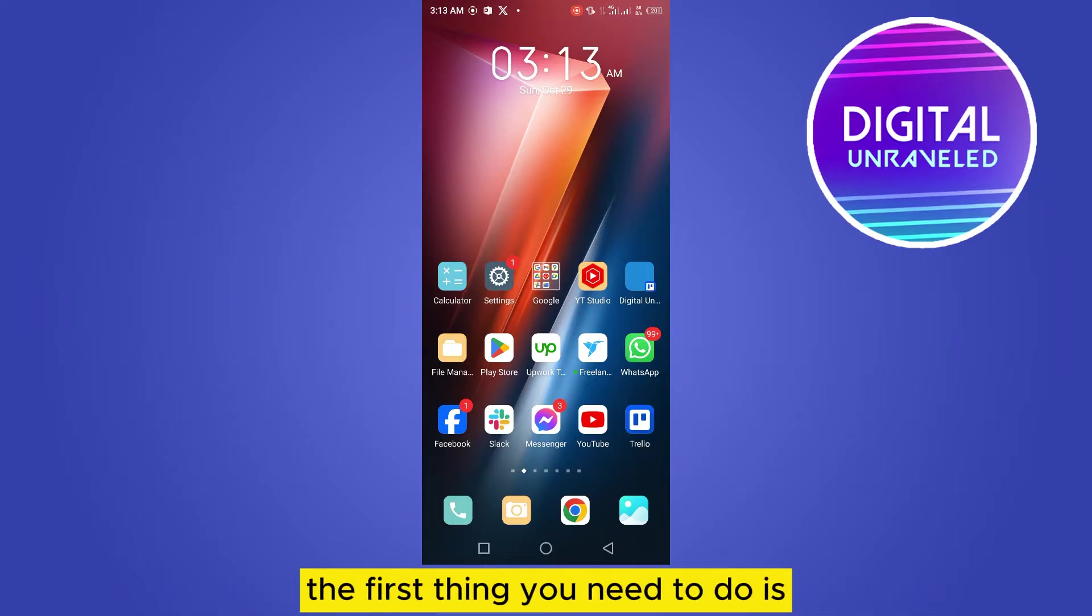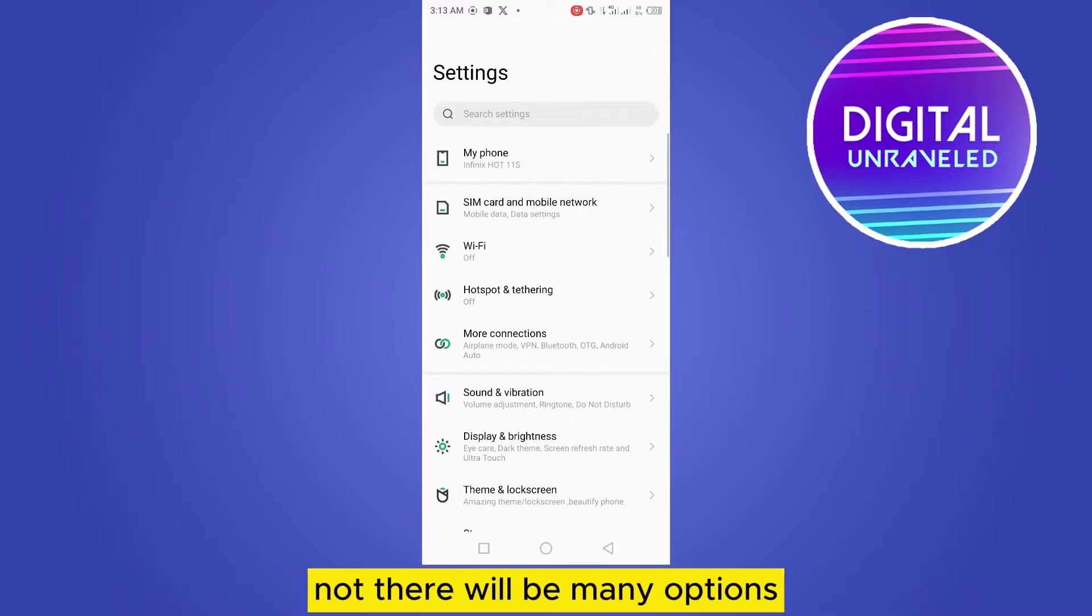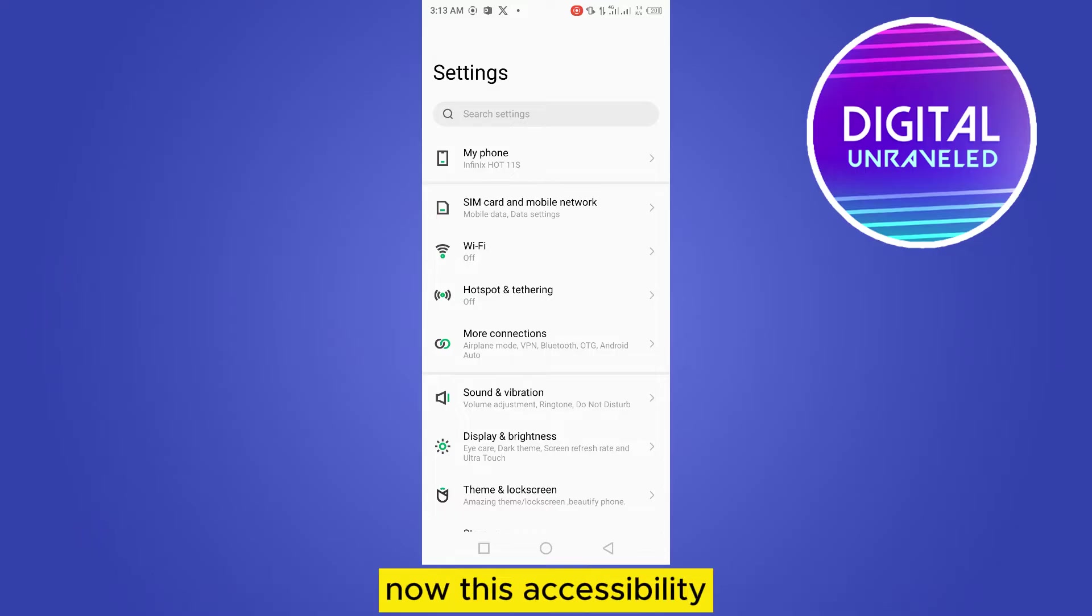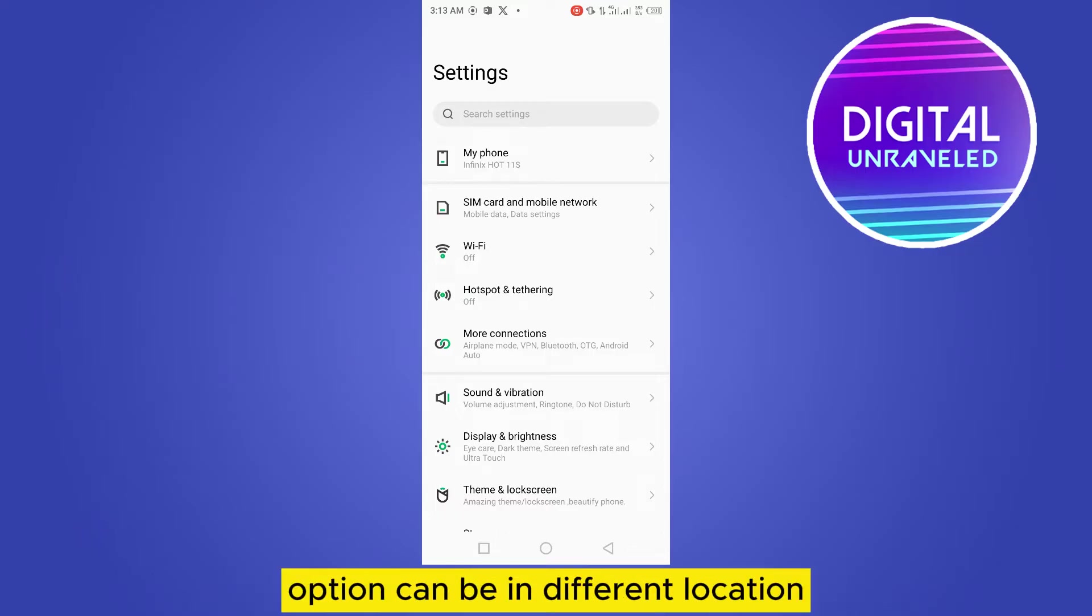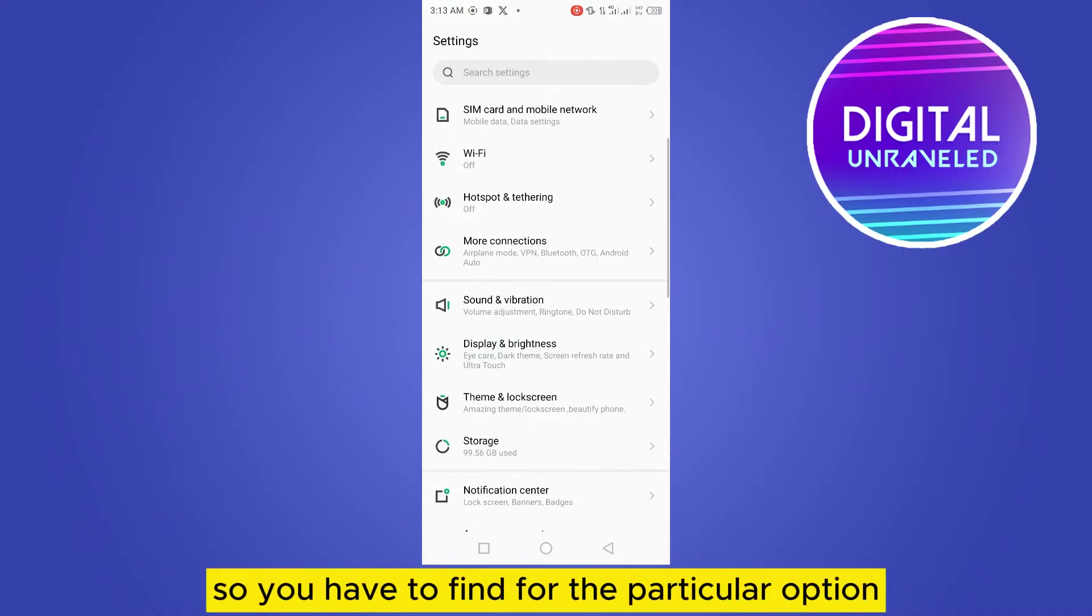go to your phone settings. There will be many options, but you have to find the option 'Accessibility'. Now, this accessibility option can be in different locations depending on the phone, so